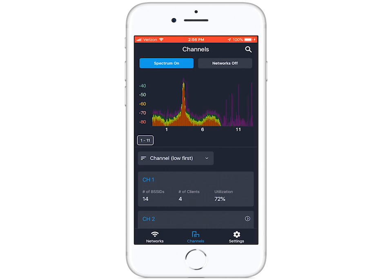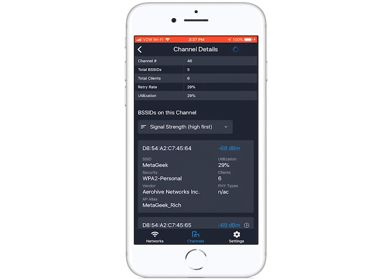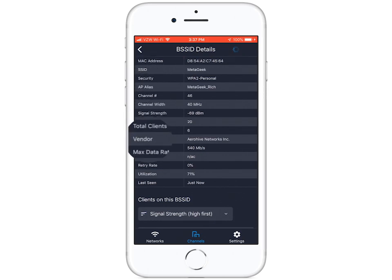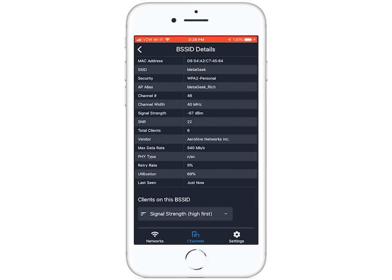Did you see that show up? Pretty cool, right? On the Layer 2 side, Air Viewer displays utilization and connected client count to help you make informed channel planning decisions and keep your wireless network in check by tracking details like security type, channel, SNR, max data rate, PHY type, and much more.